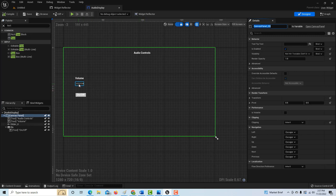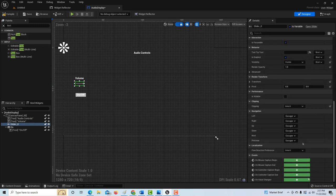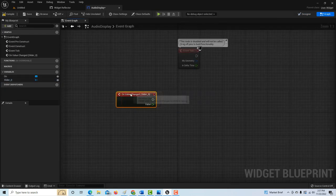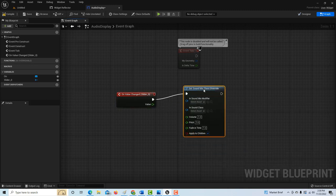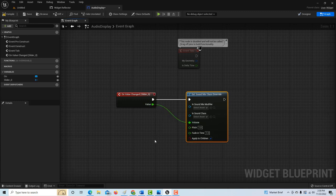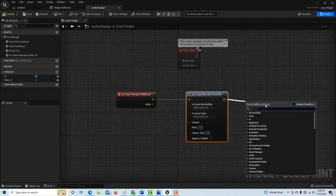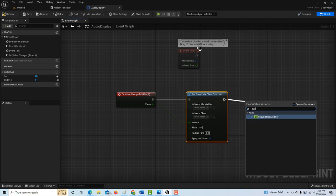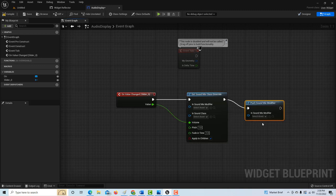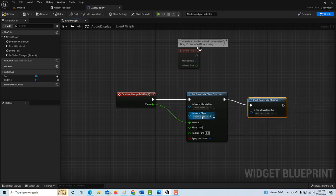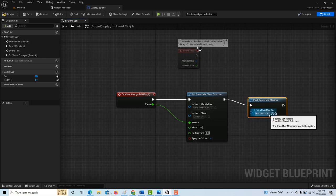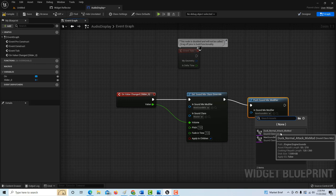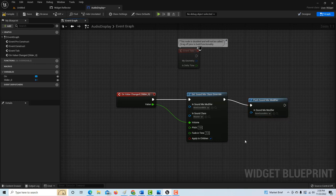Now click on the slider and scroll down to add functionality. We click the event and look for 'Set Sound Mix Class Override' — that's a mouthful — and connect it to the volume. Then we look for 'Push Sound Mix' — this is what actually allows the instructions to go all the way through. Under 'Sound Class Asset' we set it to our Master Class, and under the mix we set it to the new Sound Class Mix we just created. That's our slider controls. Compile and save.